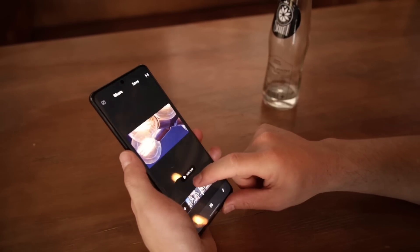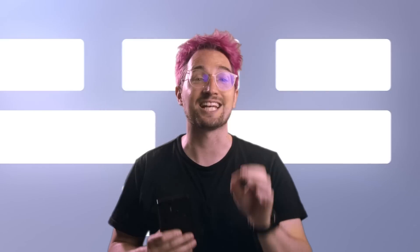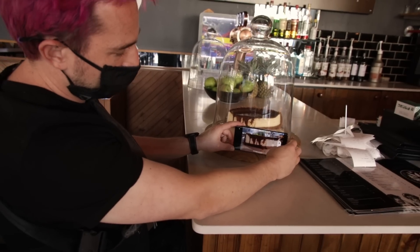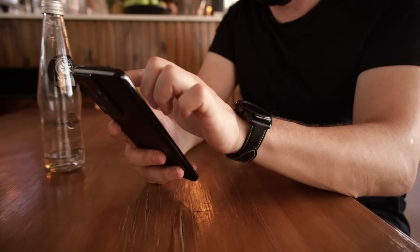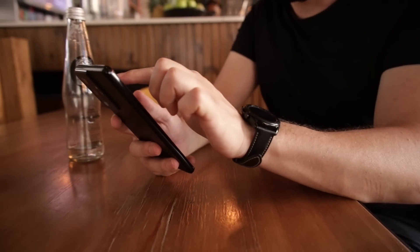Built within the Samsung Galaxy S21 Ultra is an extremely robust video editor that's created for content creators. Using the device to film, edit and upload really means that this is your all-in-one content creation device.